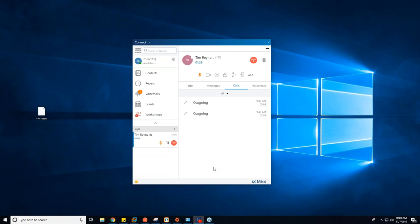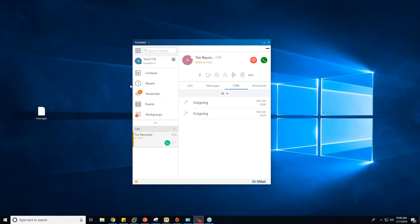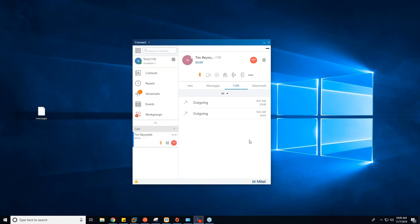Going across the top, we've established mute, we've established the hang-up button (the red button), and we have hold. If I press hold, you'll notice the call changes to an orange indicator showing the amount of time the call's been on hold — so you can actually track how long a call has been on hold as opposed to just the total time. The hold button turns into a green phone button. If I click on the green phone, the call is now live again.